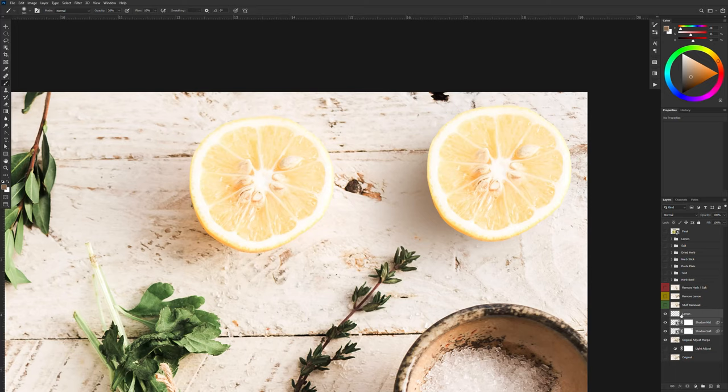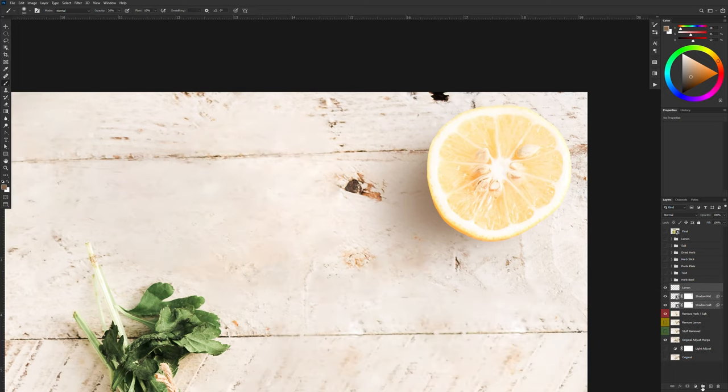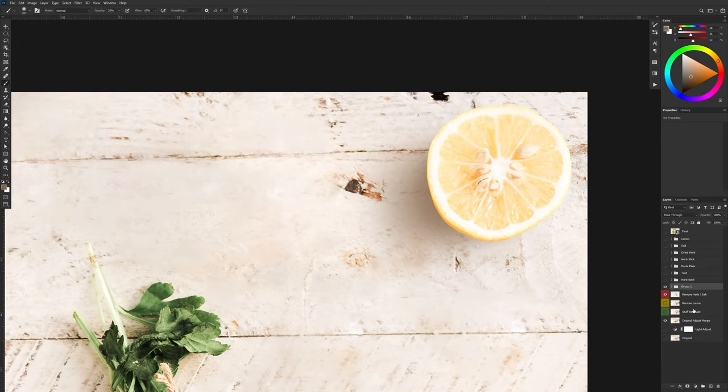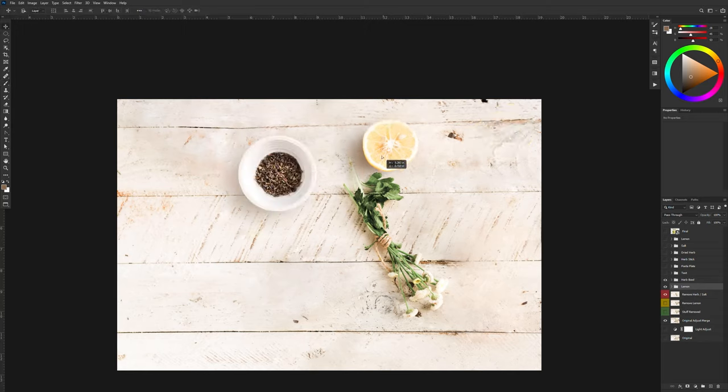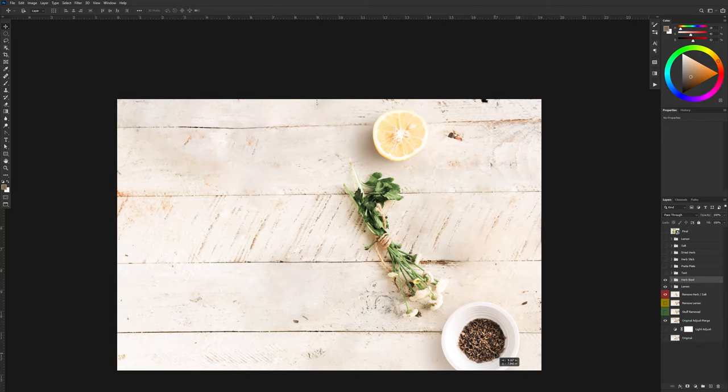And then do the same thing with the other shadow layer as well. And once I'm happy with that, I'm going to bring these above my merged layer. Press the folder icon to create a group and then we're going to call this lemon. And I'm going to bring back my herb bowl and move my lemon into place, my herb bowl.